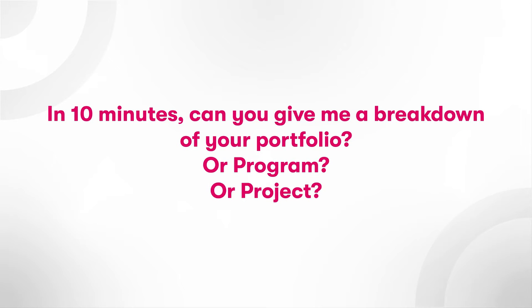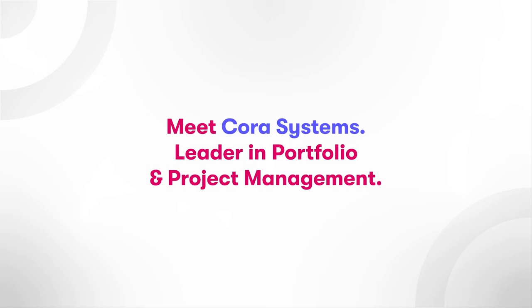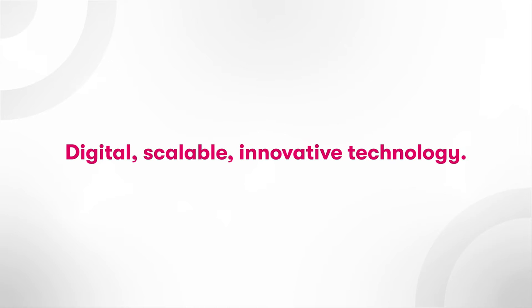Question: In 10 minutes, can you give me a breakdown of your portfolio or program or project? Meet Cora Systems, worldwide leader in portfolio and project management. Here you will find a home for digital, scalable, innovative technology.